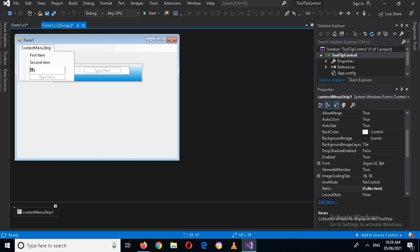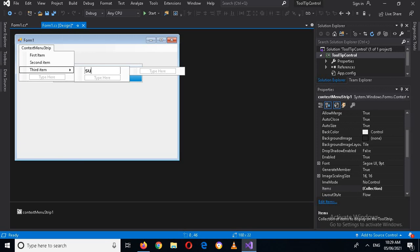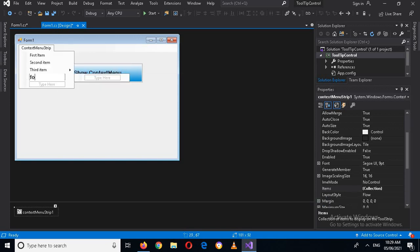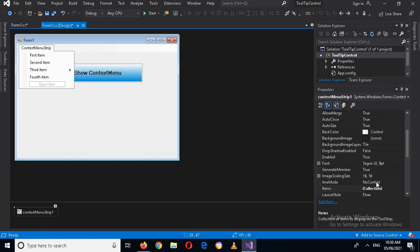Then it will become 'Third Item'. I can also add a sub-item here — 'Sub Third Item'. And now I will add a fourth one, 'Fourth Item'. You can also add items into this menu by selecting the menu and going to its properties.